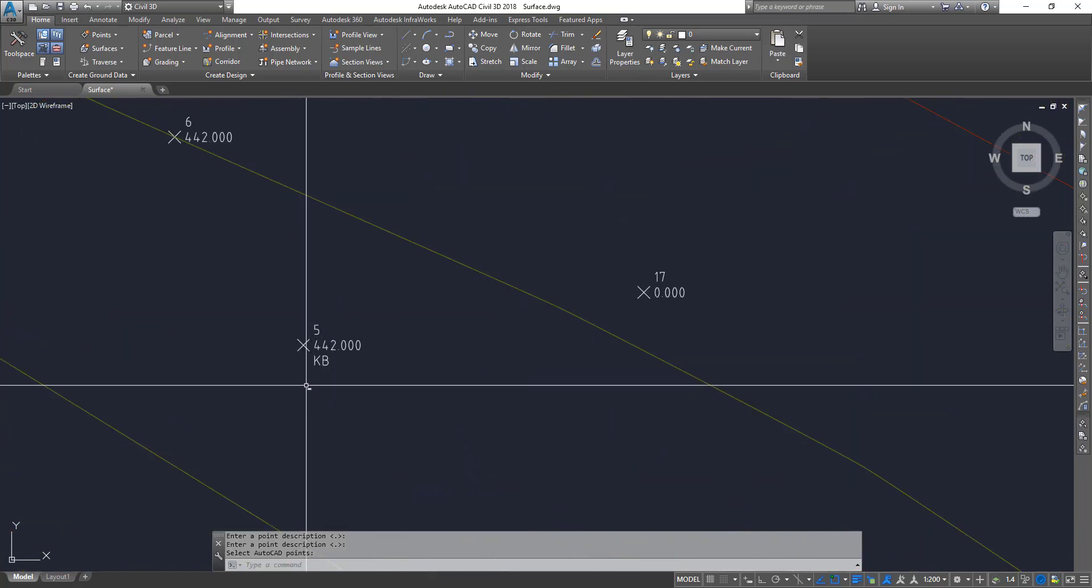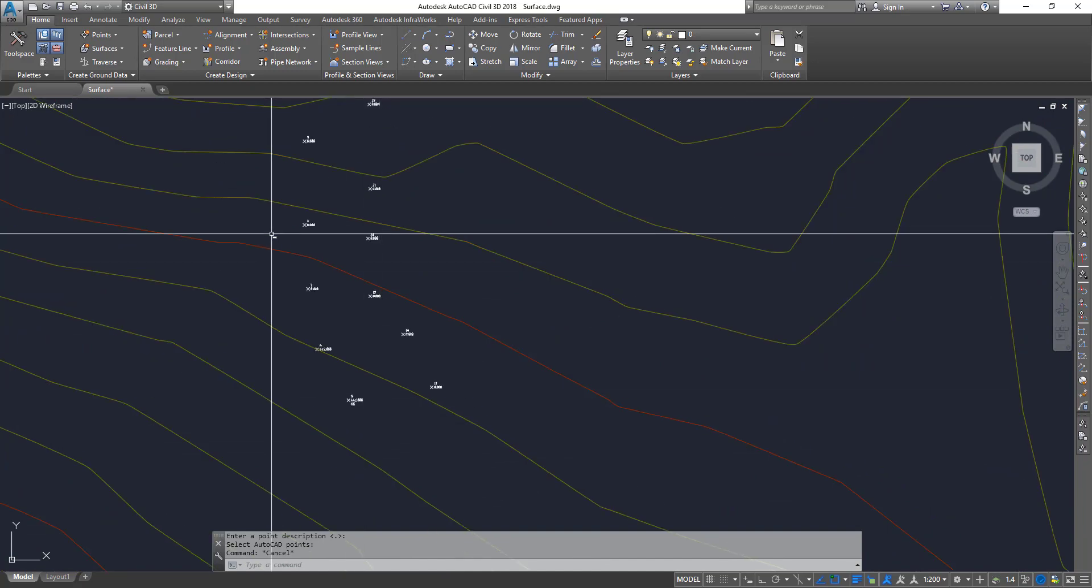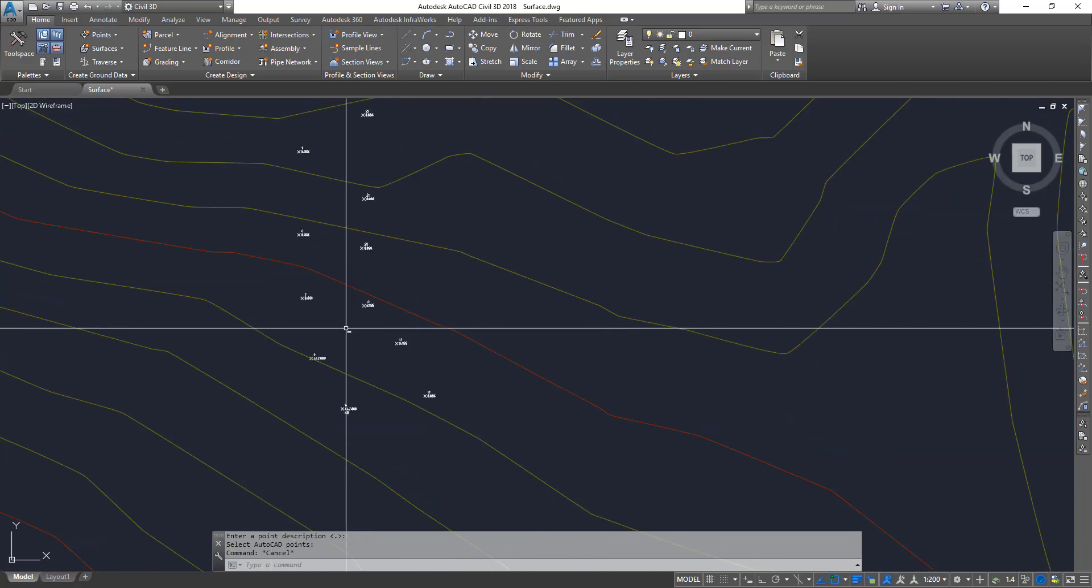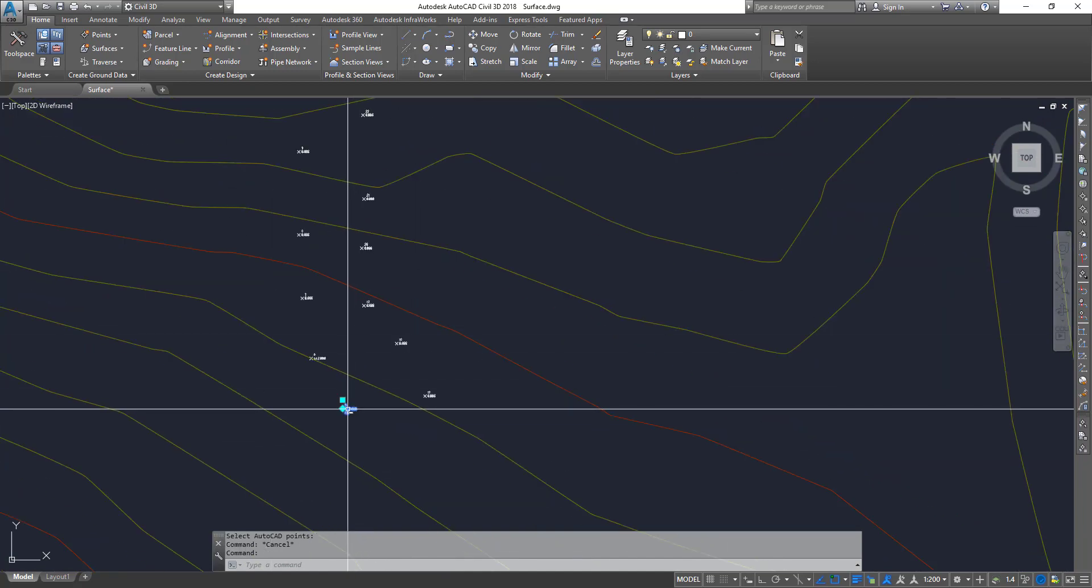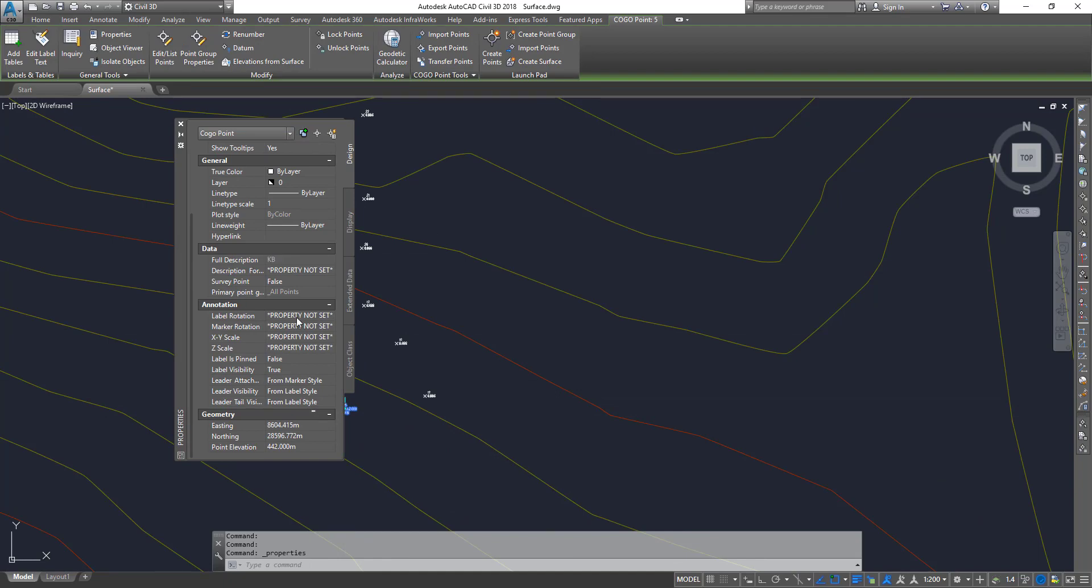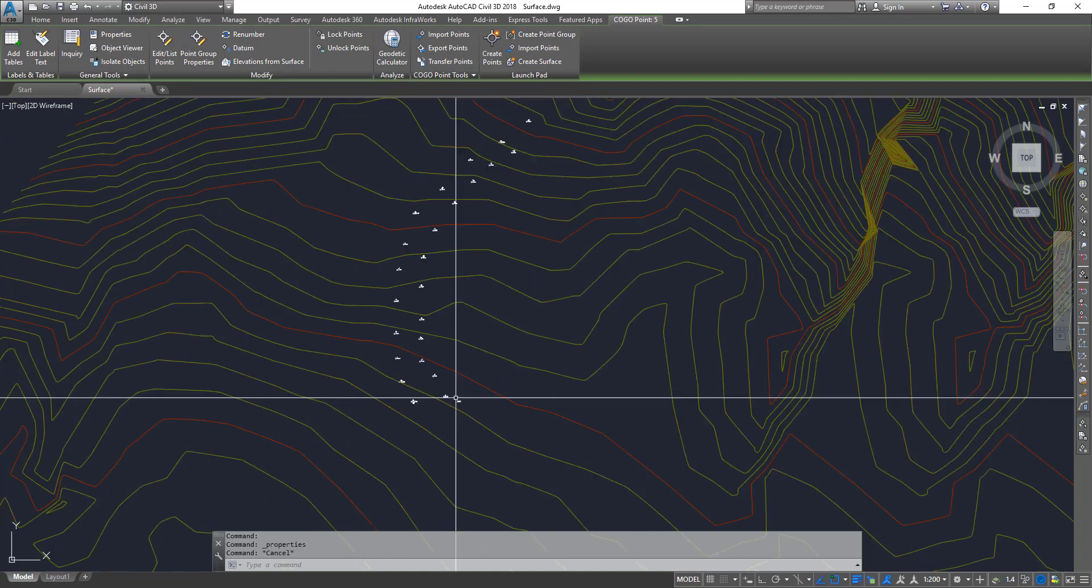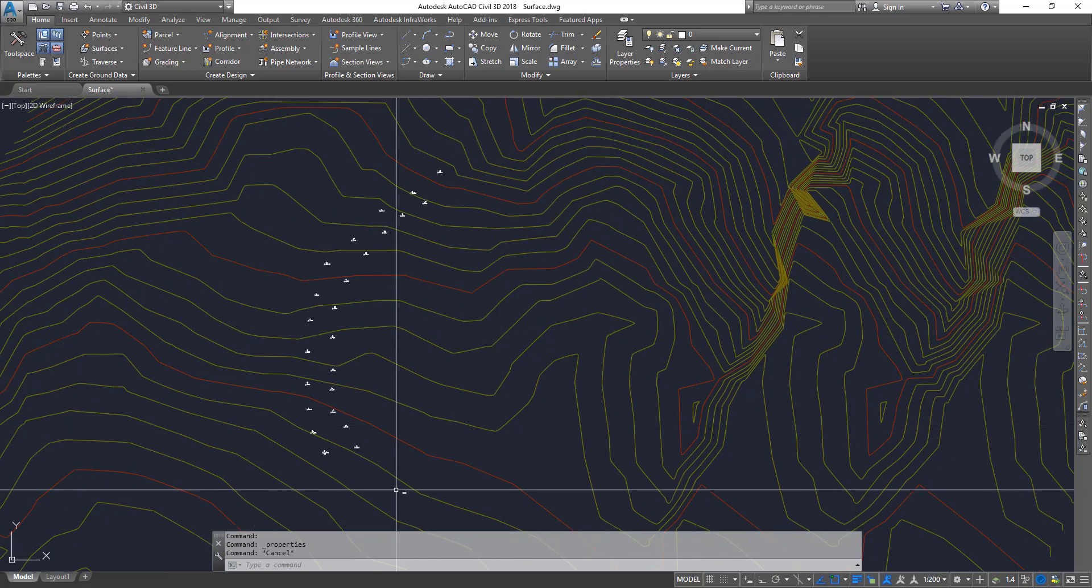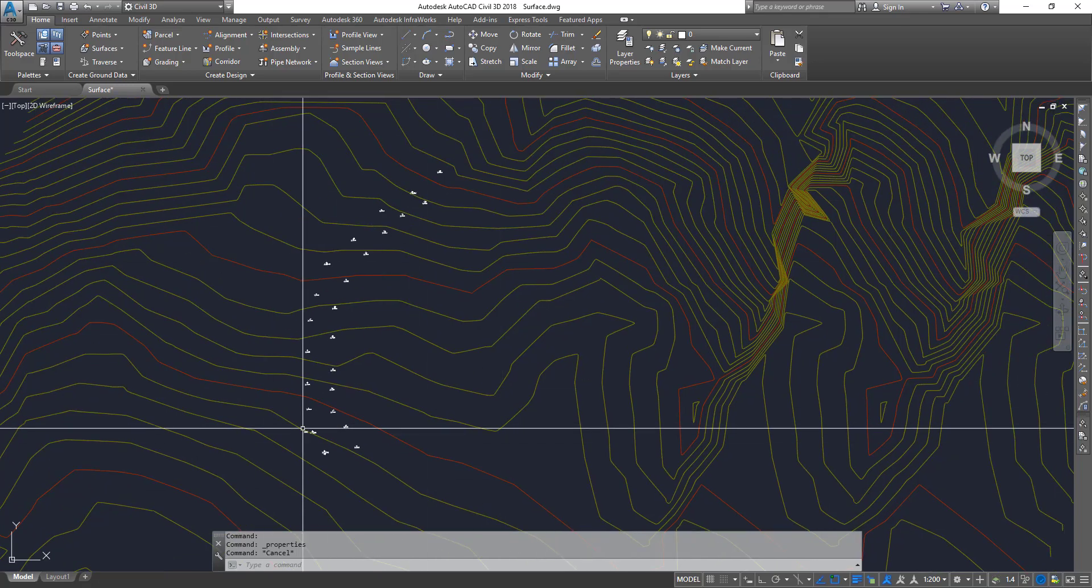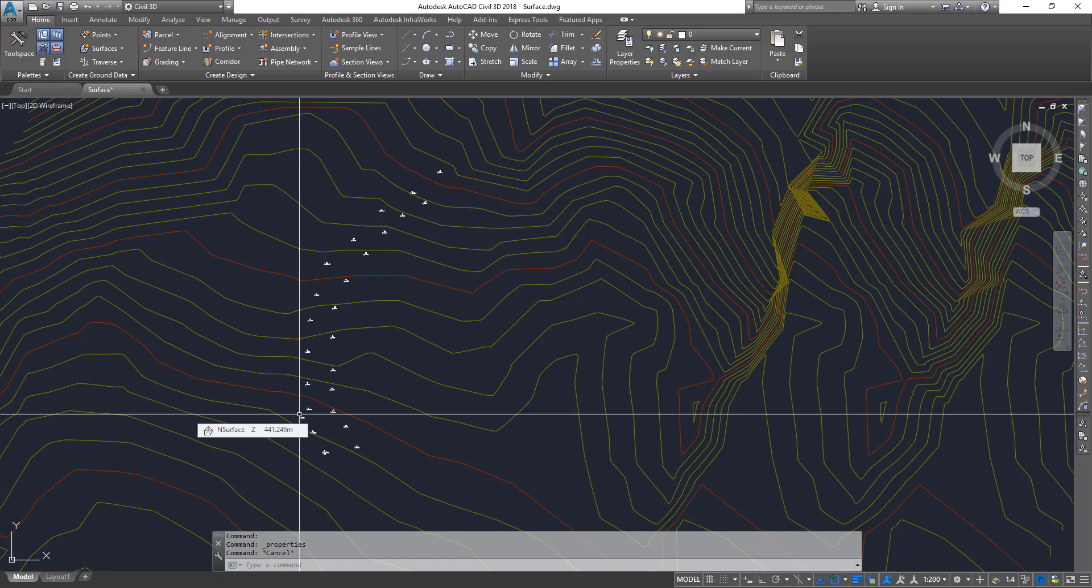Now as you can see, this point is now a Civil 3D COGO point. If you select it and go to AutoCAD properties, you'll find extra attributes that have been added to it. Now once it's in here, if you want to put it into a group and all that kind of stuff, there is a separate video which deals with that. You can check those ones.